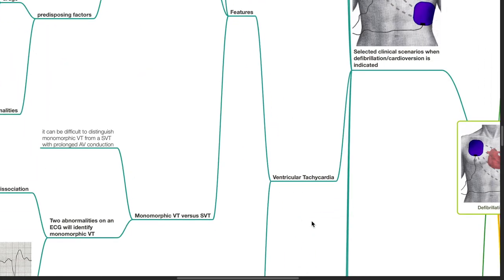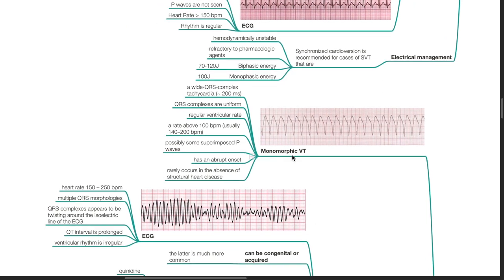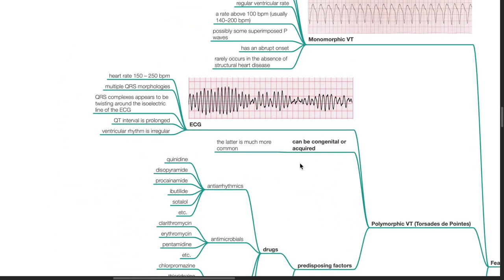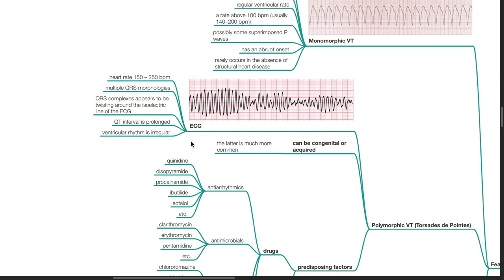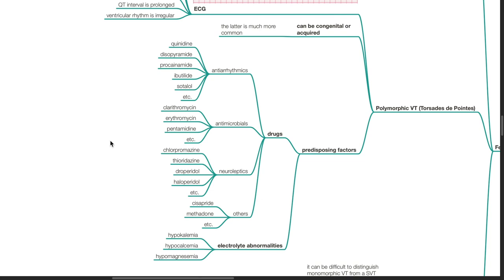Ventricular tachycardia features: monomorphic VT shows wide QRS complex tachycardia with uniform QRS complexes, regular ventricular rate, typically 140–200 bpm, possible superimposed P waves, abrupt onset, and rarely occurs without structural heart disease. Polymorphic ventricular tachycardia shows heart rate of 150–250 bpm with multiple QRS morphologies appearing to twist around the isoelectric line (Torsades de Pointes), prolonged QT interval, and irregular ventricular rhythm. Torsades can be congenital or acquired. Predisposing factors include drugs such as antiarrhythmics (quinidine, disopyramide, procainamide, ibutilide, sotalol), antimicrobials (clarithromycin, erythromycin, pentamidine), and neuroleptics (chlorpromazine, thioridazine, droperidol, haloperidol), as well as other drugs such as cisapride and methadone.